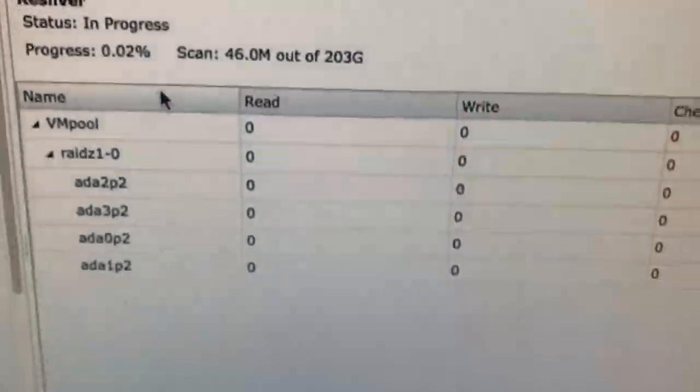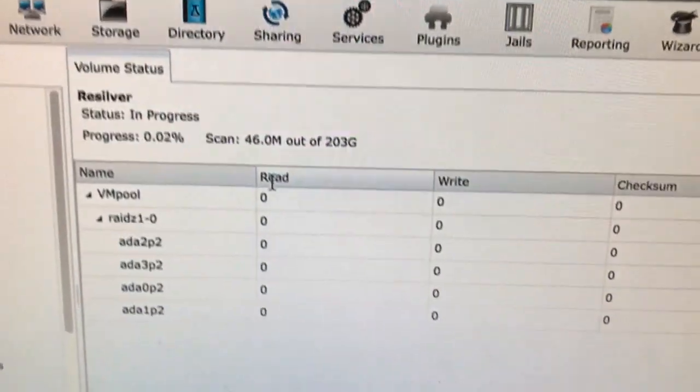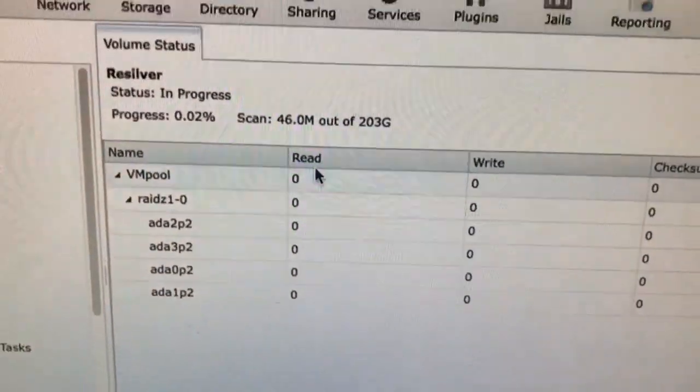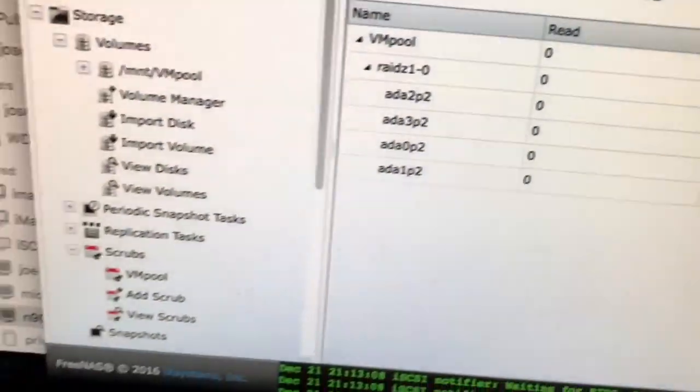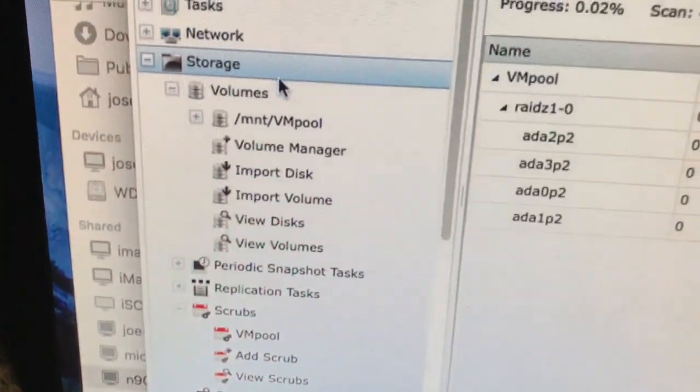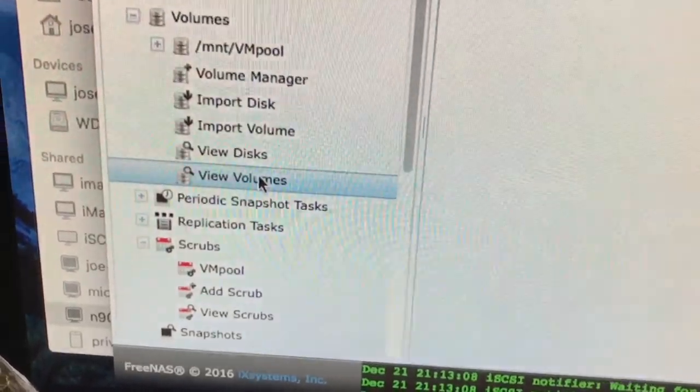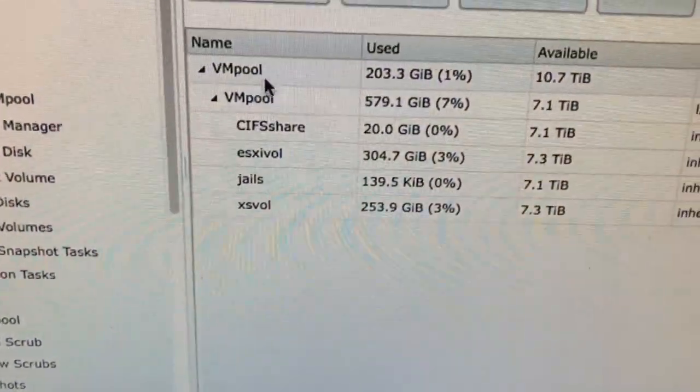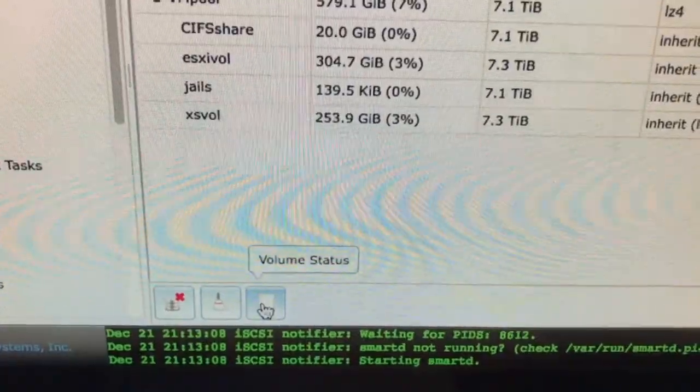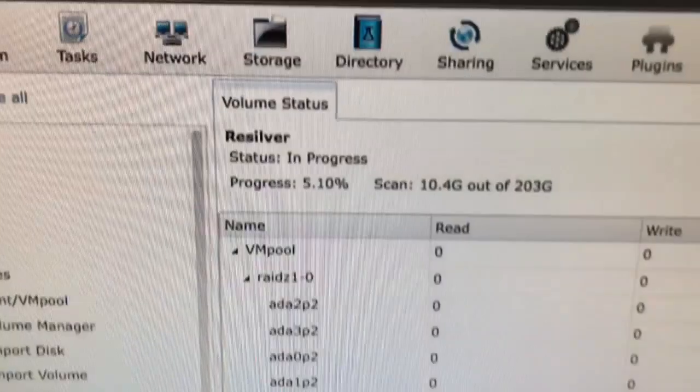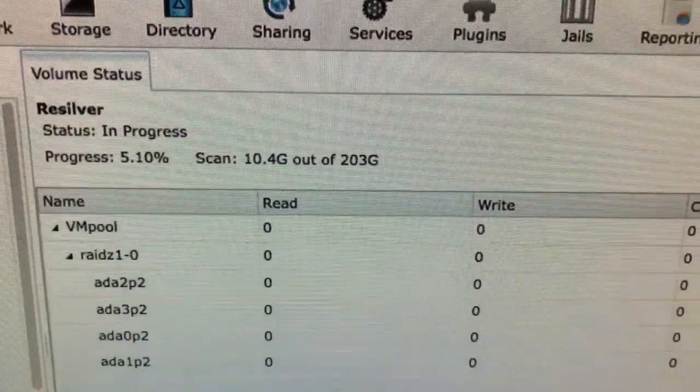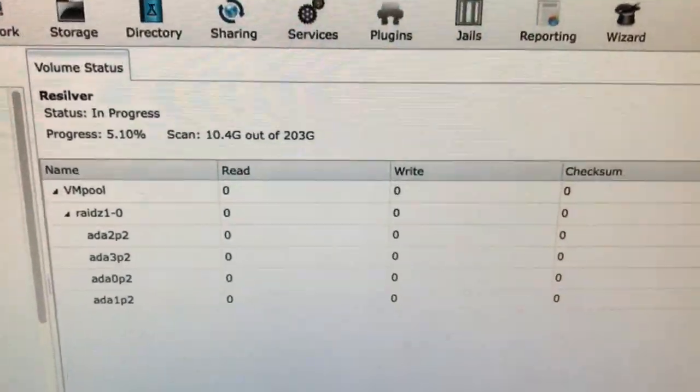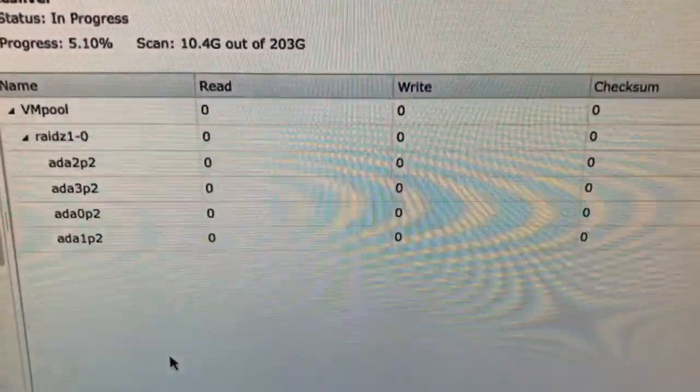And it's starting to resilver. Now the only thing that's bad about this interface is I don't see a way to refresh this. The only way to refresh it is to go back, open up storage on the left side, view volumes, select the pool again, and then volume status. And it'll give you an update. 5%. It took probably about 30 to 40 minutes per disk to rebuild it.